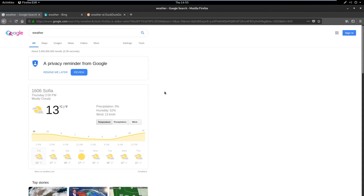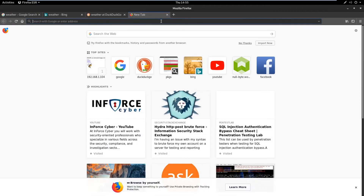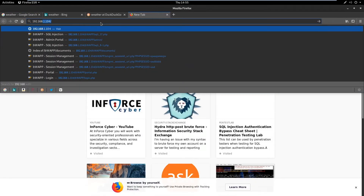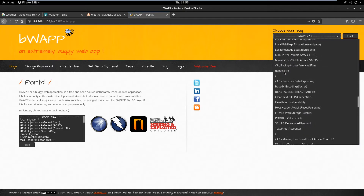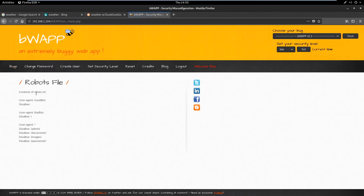Now it's time to explain what the robots.txt file is. Let's go to BugWapp at 192.168.1.104, click login, go to Bug and scroll down to the robots file. Click it and we see a typical example of a robots.txt file. As you can see, it's structured simply — it has a user agent, it has allow or disallow rules, and folders. A robots.txt file indicates what pages or files can or cannot be accessible by search engines — it functions like a firewall for search engines.